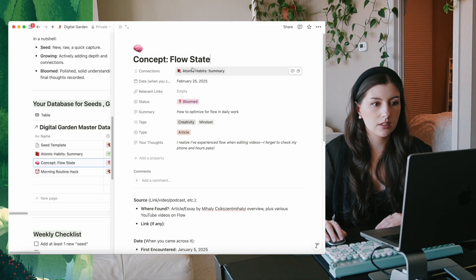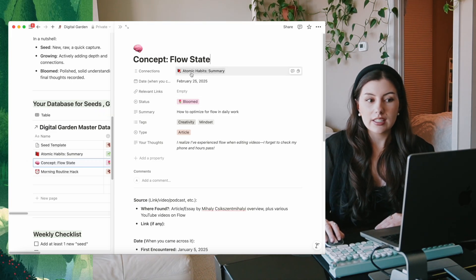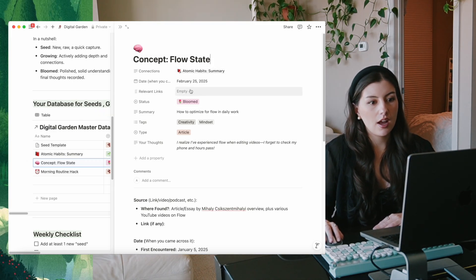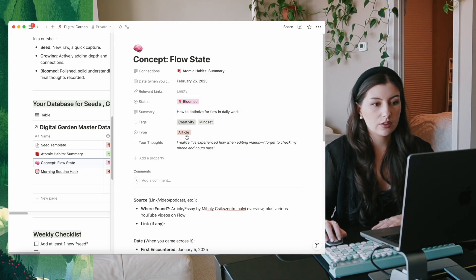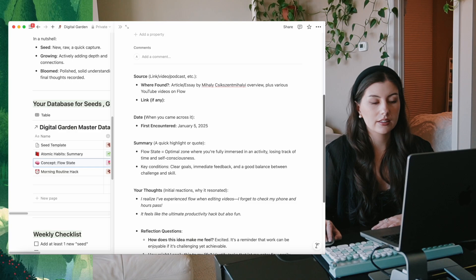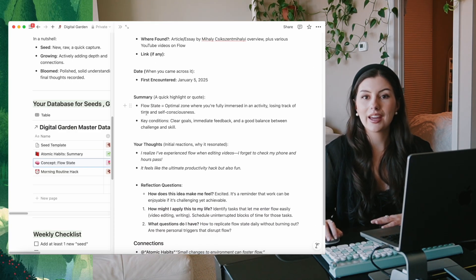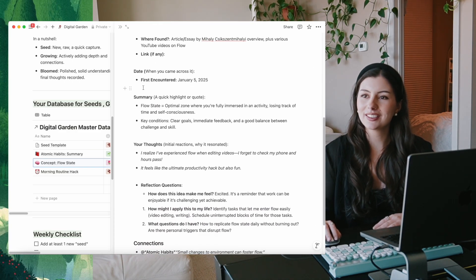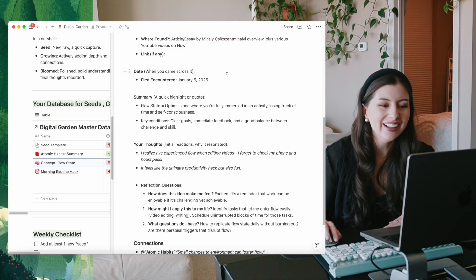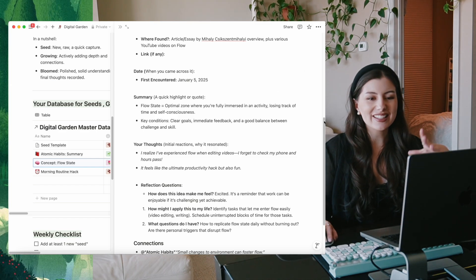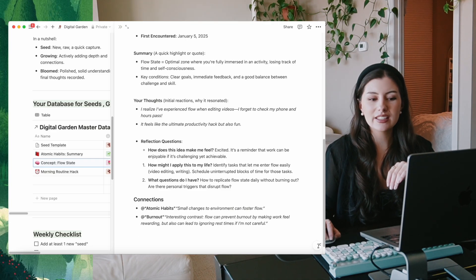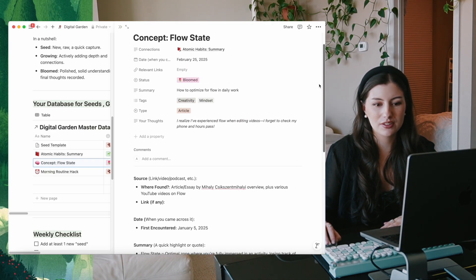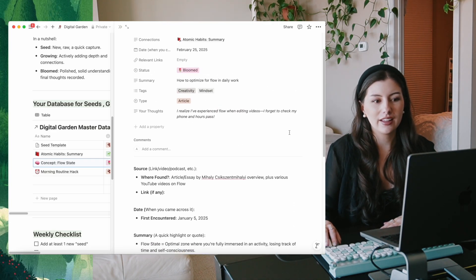Let's look at one of the bloomed ones. It connects back to the Atomic Habits summary, has a little summary, some tags, type, and thoughts. This is how it would look once you've added all your notes in and everything. I did add some potential connections down here as well. That's how it could look.